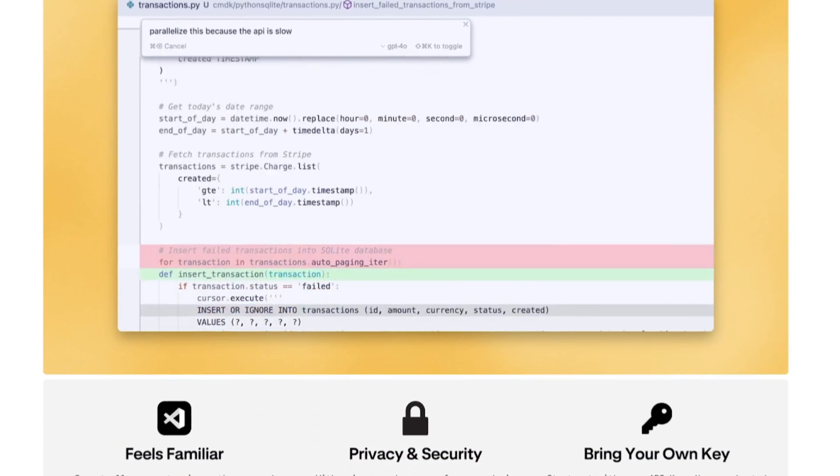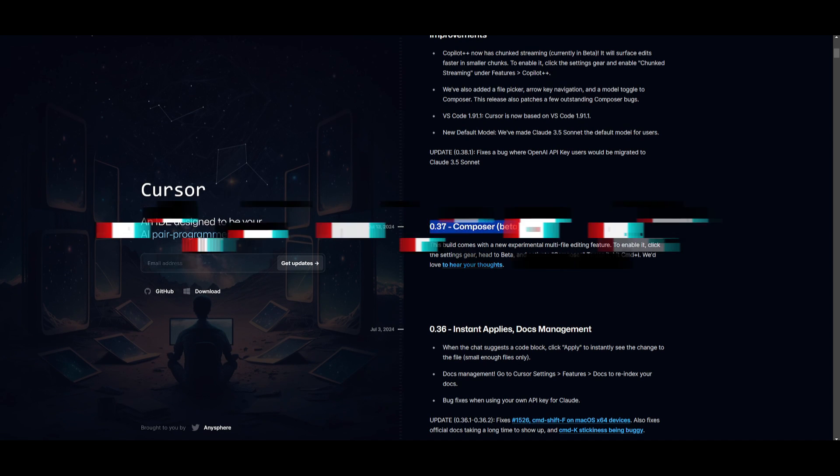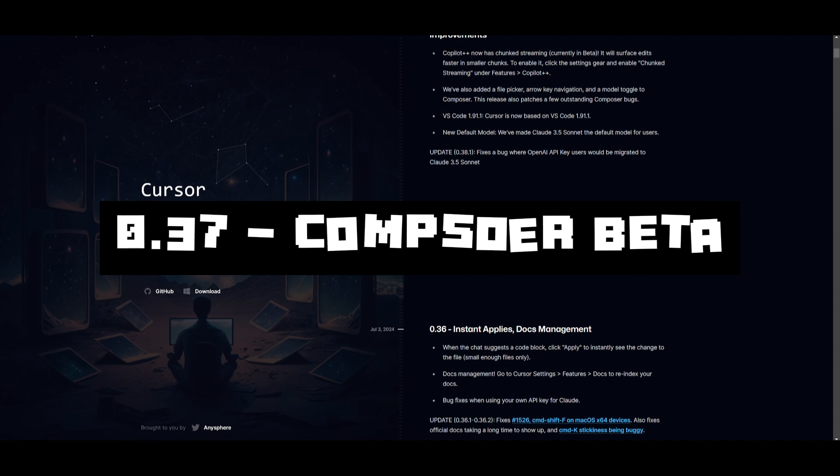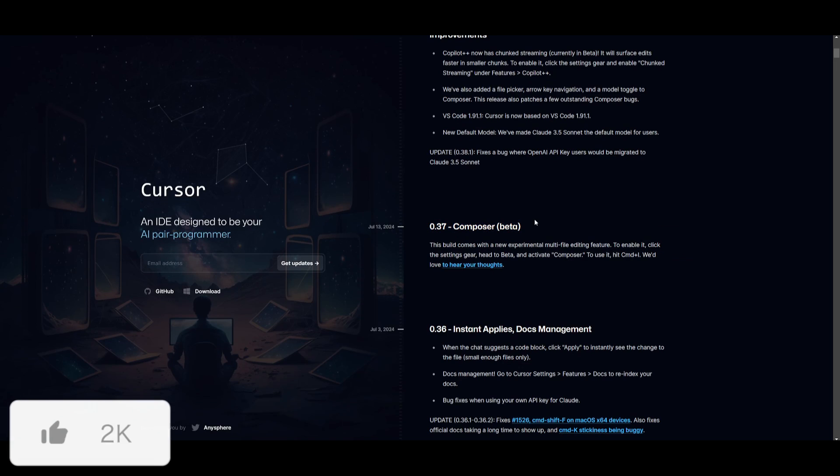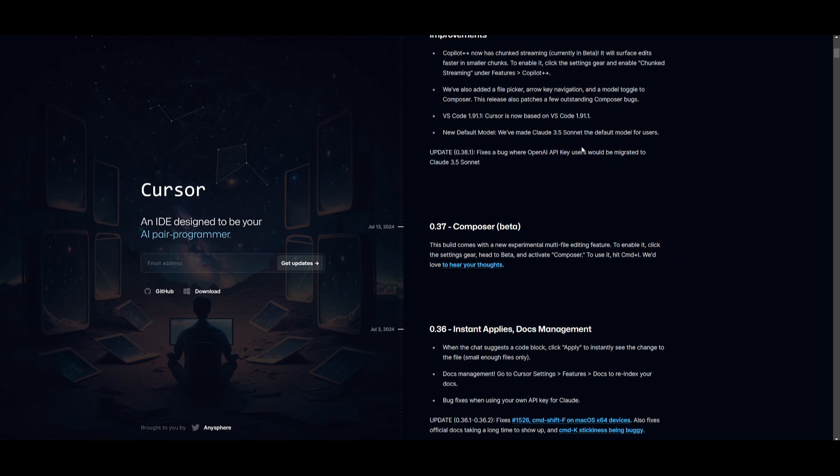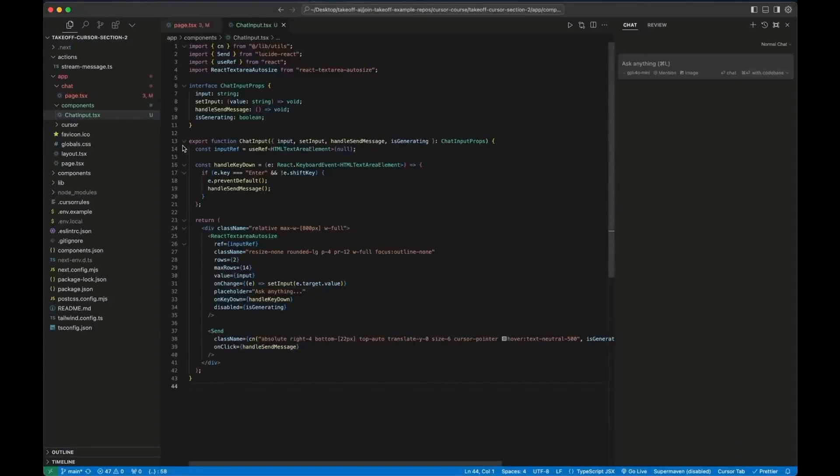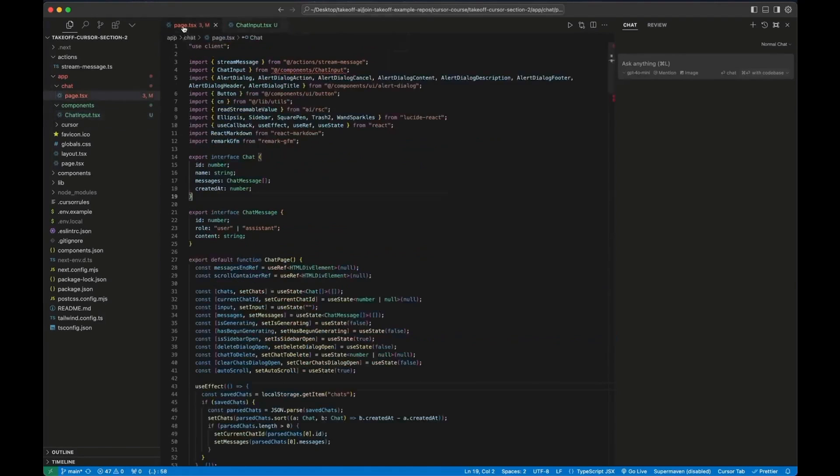Now I already made a video on Cursor before, so why make another one? Well, the reason is because of this new important update, the 0.37 Composer Beta update. This is something that is quite revolutionary and it enables you for multi-file AI coding for engineers that ship.